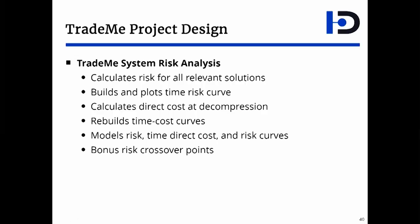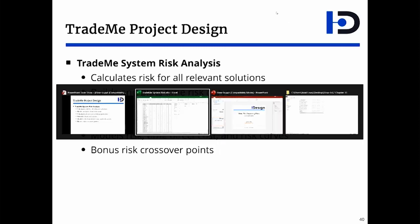The bulk of the system risk analysis is done in the TradeMe system risk analysis Excel file. It calculates the risk for the various solutions, builds not just the risk curve, but a corrected direct cost curve. It provides the formulas. And as a bonus, it even calculates the risk crossover points. Let's examine that file.